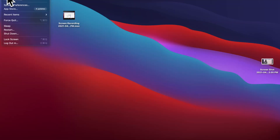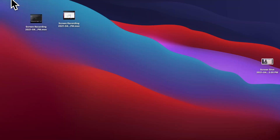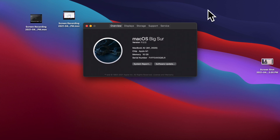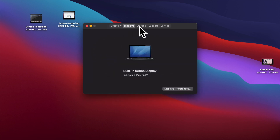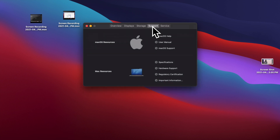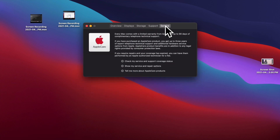Let me show you some stats. I got the 16 gigabyte memory version of the MacBook Air and storage is 256 gigabytes.